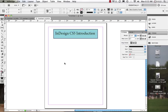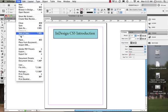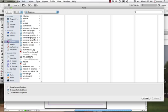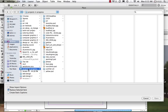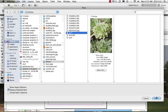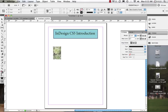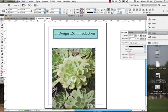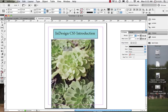Now let's look at placing images. There are several ways to do this. I can go to File > Place, find my image in my projects folder, choose one and click Open. I can see the image is floating inside my cursor — my selection tool. If I click, it places the image at its full size.